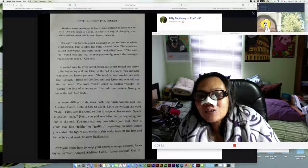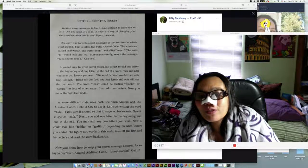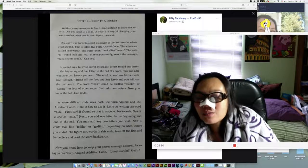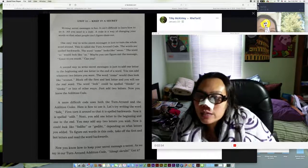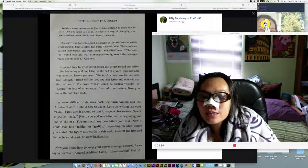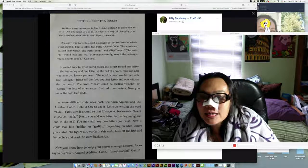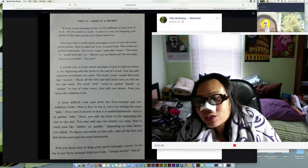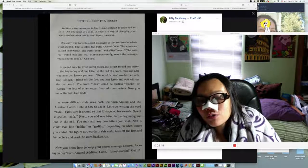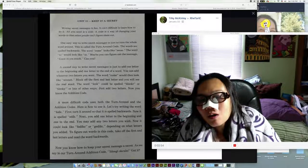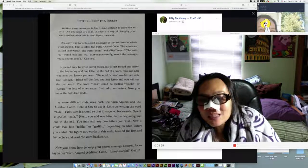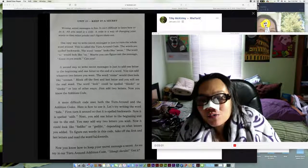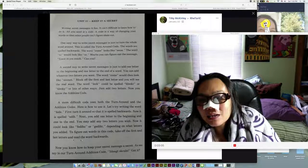A more difficult code uses both the turn around and the addition codes. Here's how to use it. Let's try writing the word 'hide'. First turn it around so that it is spelled backwards. Next you add one letter to the beginning and one to the end. You may add any two letters you wish. To figure out words in this code, take off the first and last letters and read the word backwards.